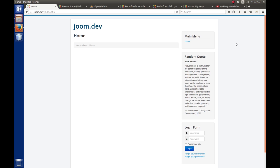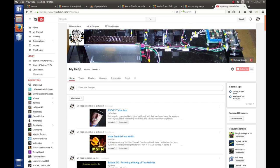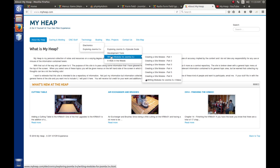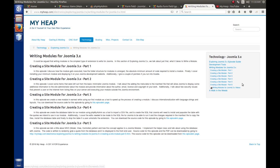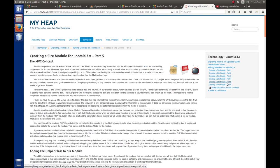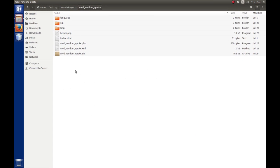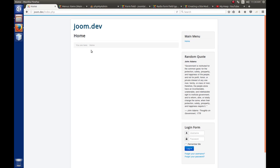So, grab yourself a cold drink and join me. One last reminder: if you don't have the code, or you've skipped some of the earlier parts and want to follow along, go to my website myheap.com, then Technology > Exploring Joomla 3x > Writing Modules for Joomla, and find the one that finished part 5. You can download the archive, extract it to your project folder, and install it into the website.